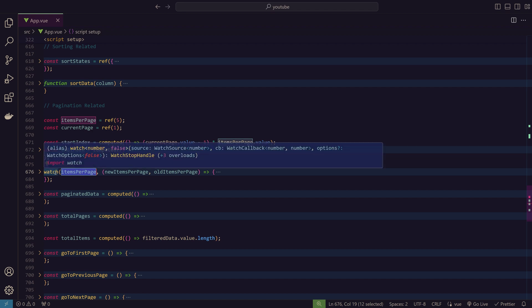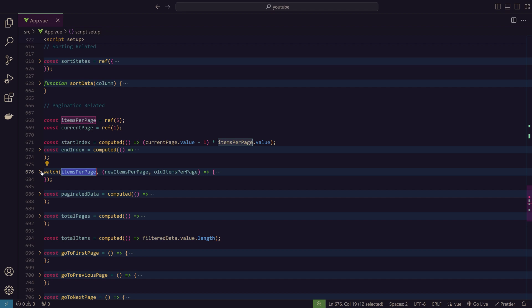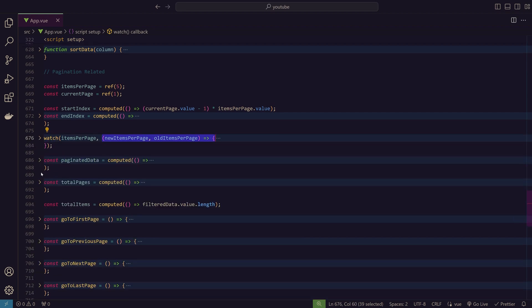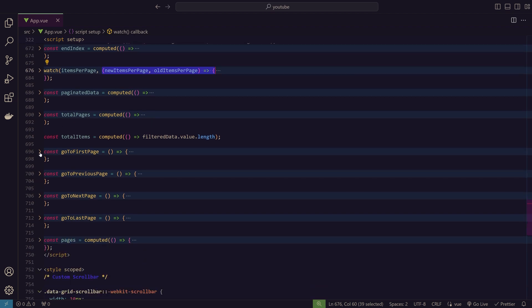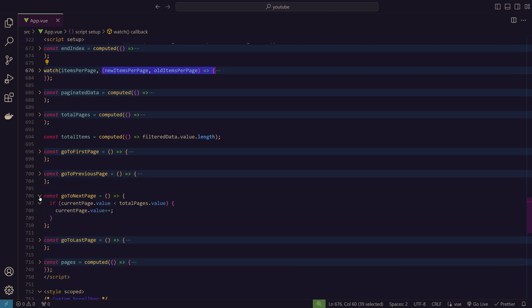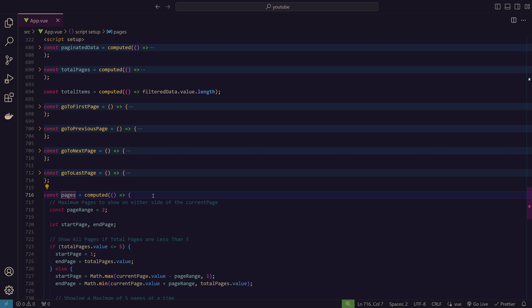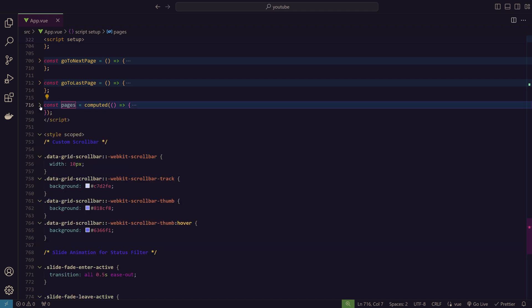A watch function constantly tracks changes to items per page and triggers the appropriate logic when the value changes. We also have total pages (self-explanatory) and functions to navigate to the first page, previous page, next page, and last page. The pages computed property limits visible page numbers — we've set a range of 2, meaning two pages on each side of the current page plus the current page itself equals five total. You can adjust this number to show more.